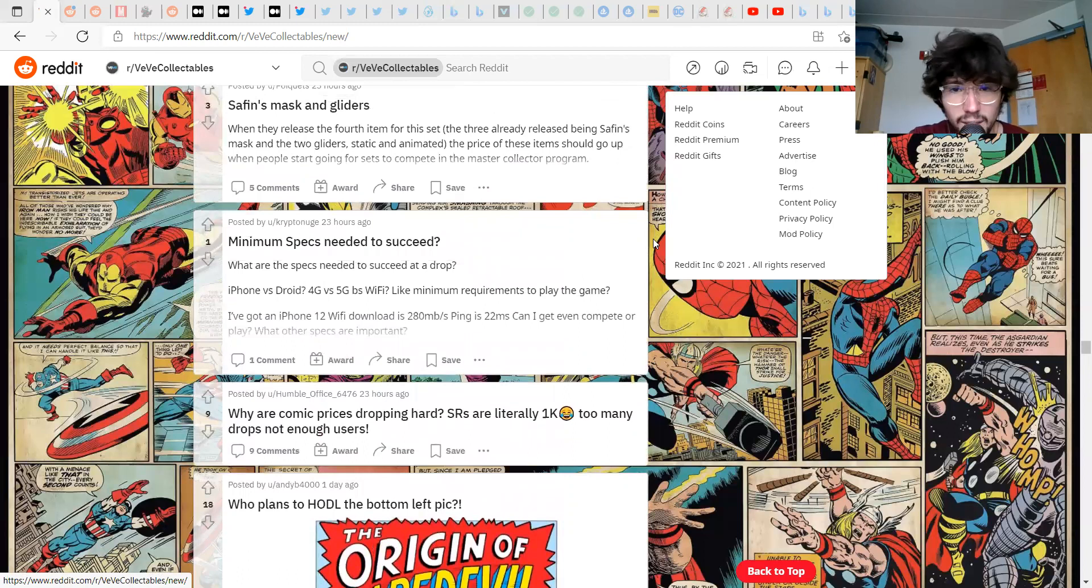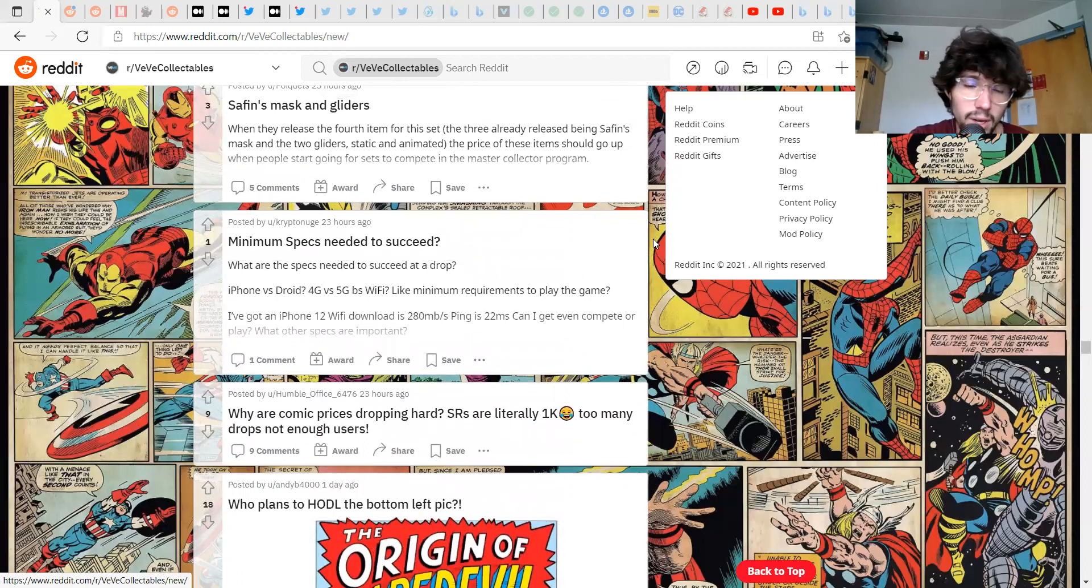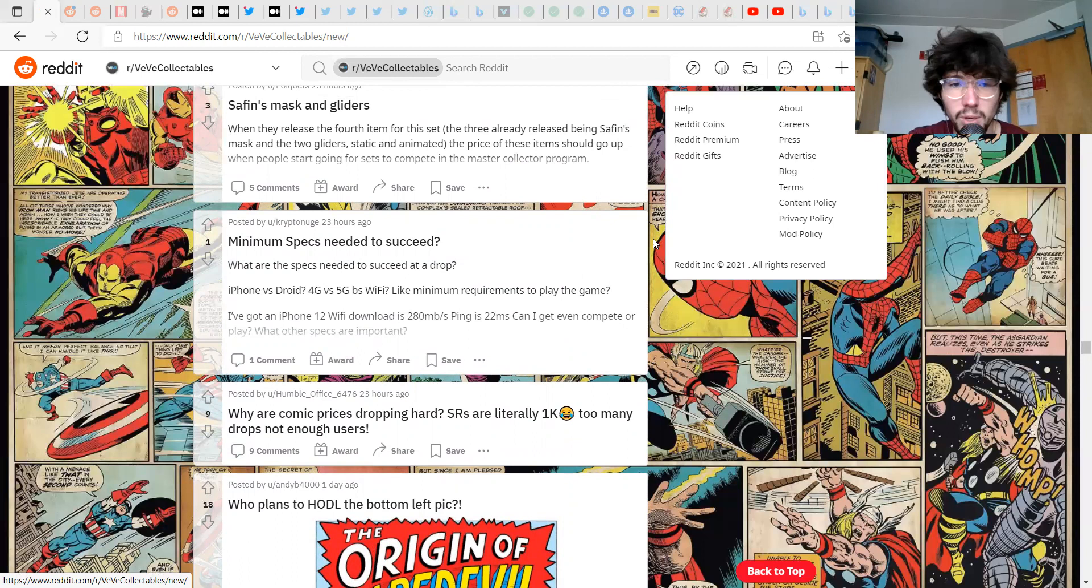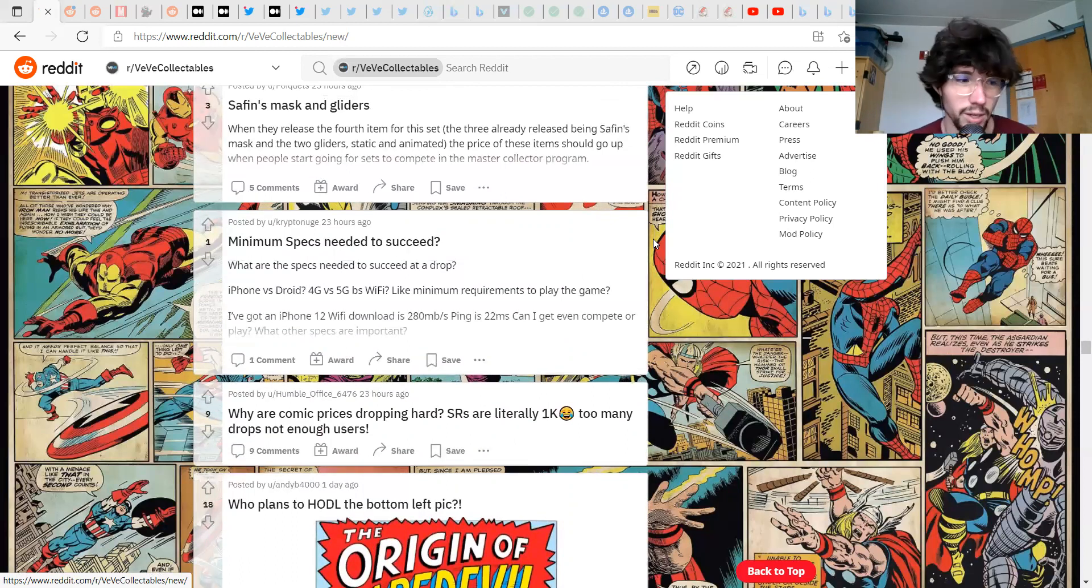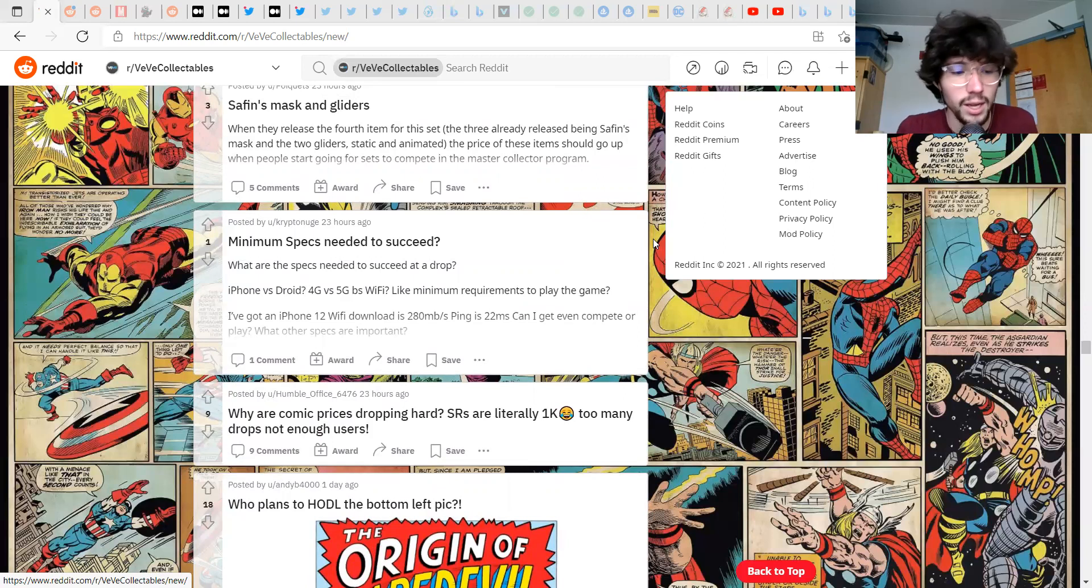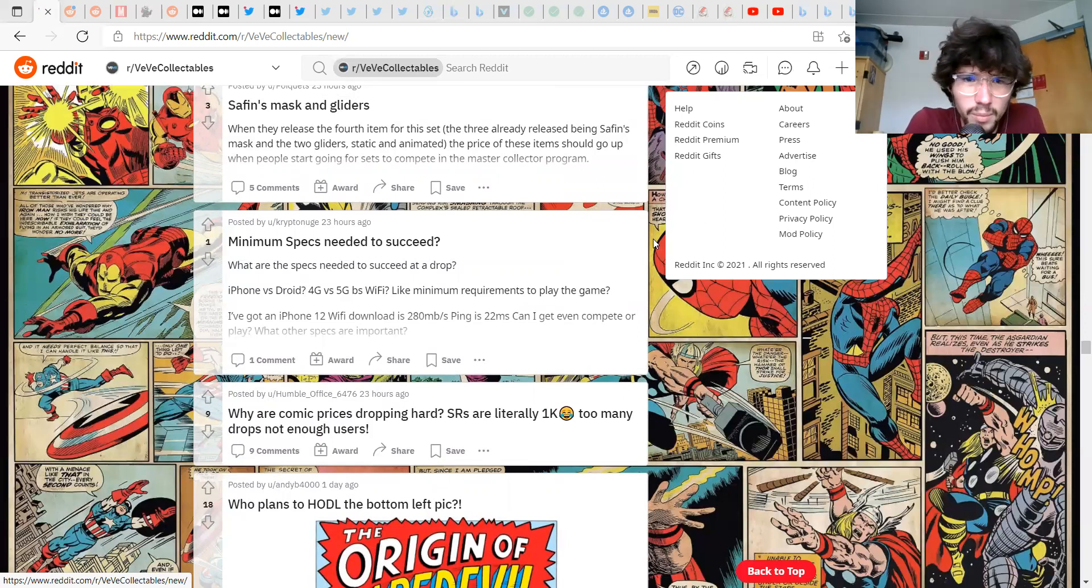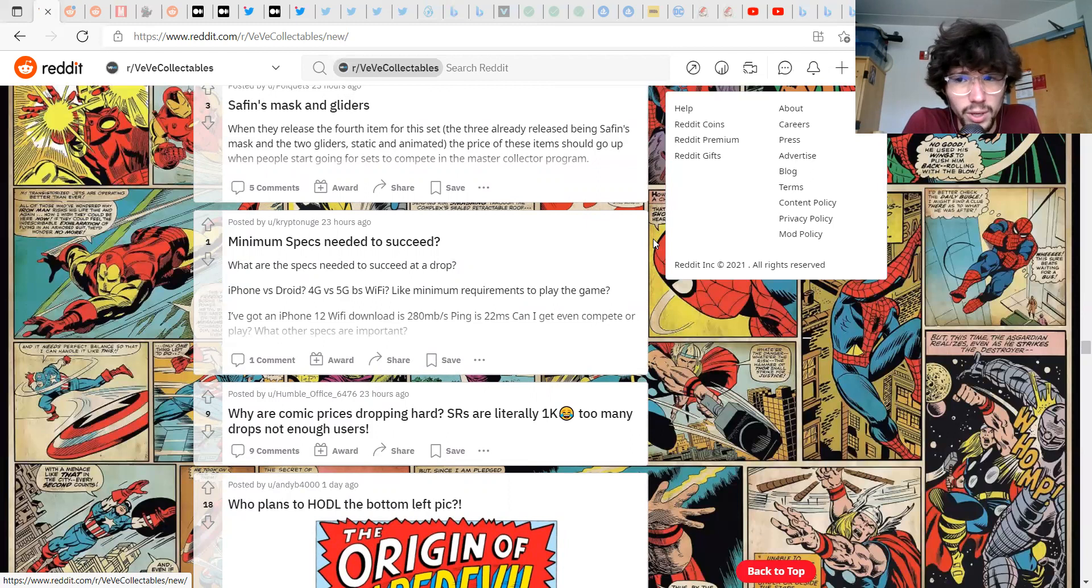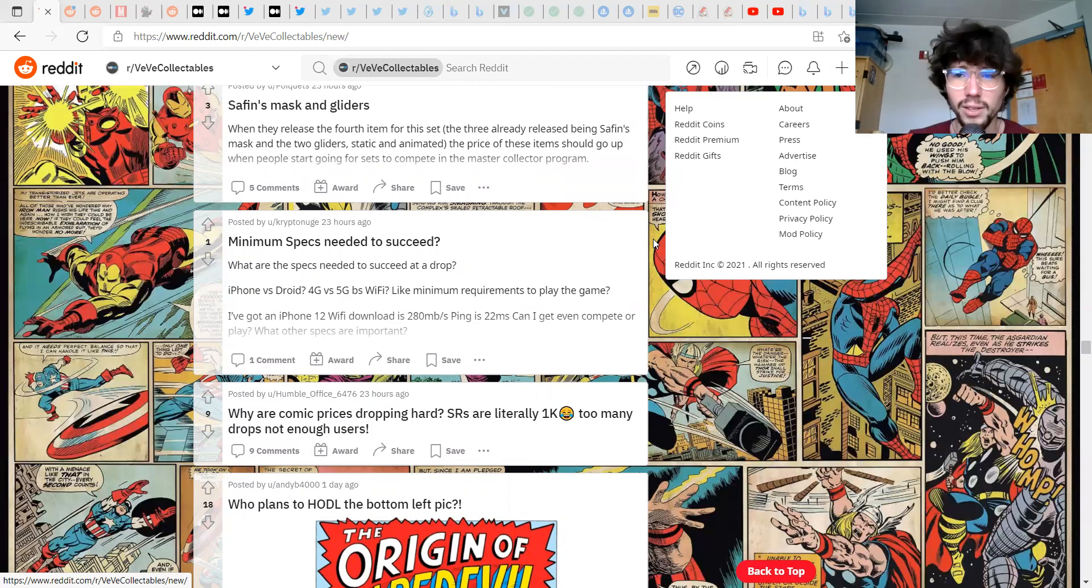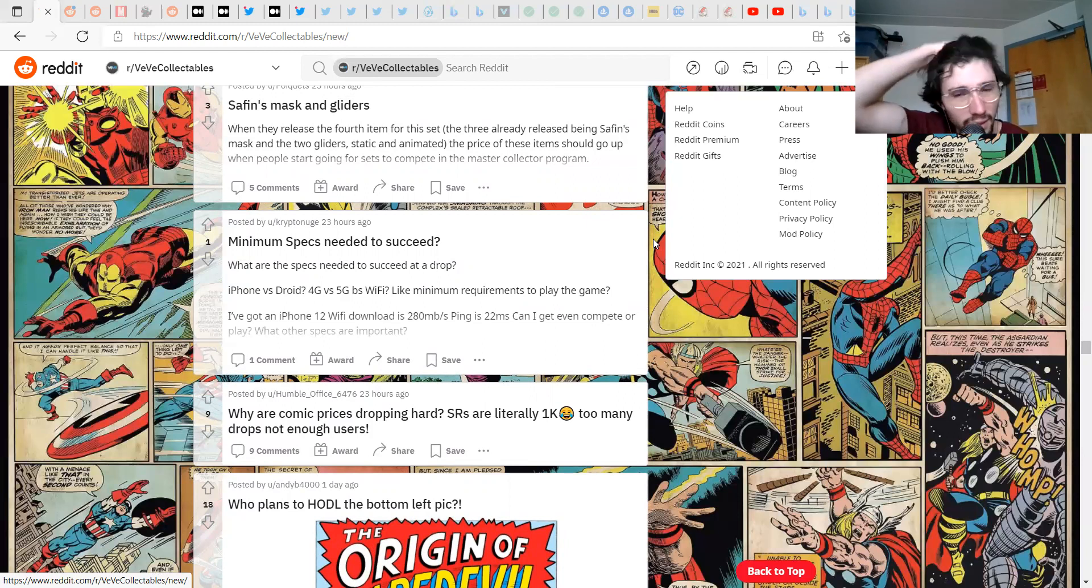Why are comic prices dropping so hard, literally 1K? So many drops not enough users. Yeah I think that's exactly it, too many drops not enough users, not enough money to buy stuff. I've talked about this before. Minimum specs needed to succeed? I don't think it's that important.